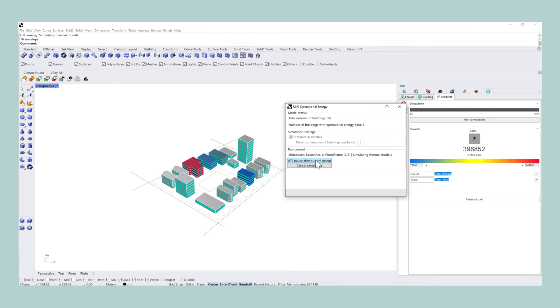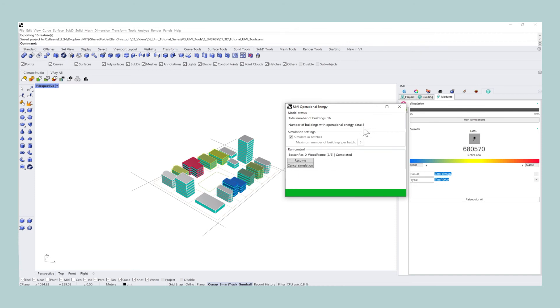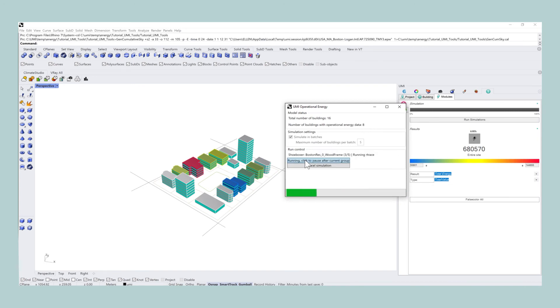One important thing to mention is that the colors of the individual buildings will change throughout the simulation. So the accurate false coloring results will only appear when the simulation has finished.